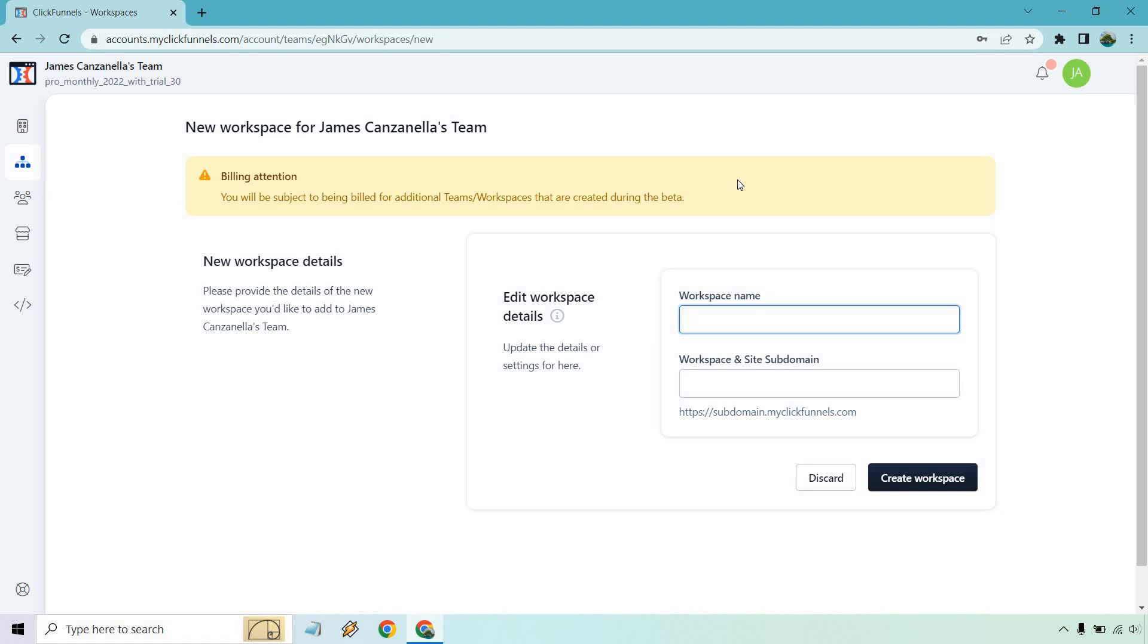Those are going to be the steps, and once you do that, following through with that, it's pretty much going to be like you just created a new account. You can log in from there, and then you're going to have multiple workspaces to choose from.